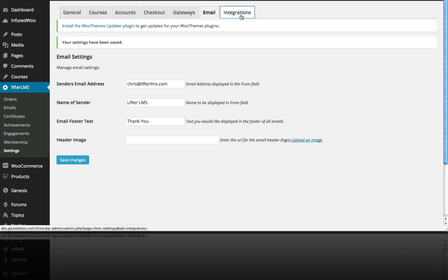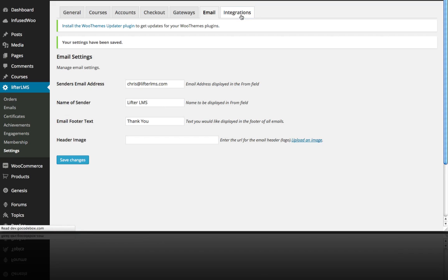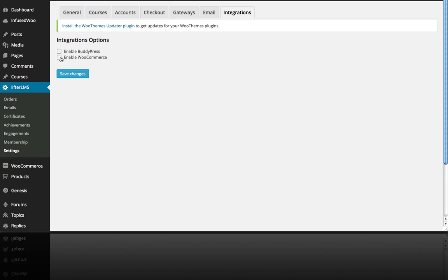And we're going to look at these integrations here. And these are some more advanced or just different options you can use. If you are more on the social network side of things and you want to use BuddyPress, you can enable that and that will take over the registration of your site. You can also enable WooCommerce if you don't want to use Lifter LMS's built-in shopping cart option, which is pretty awesome. But you can just use WooCommerce and tap into their entire ecosystem as well of extensions for various payment gateways and so forth if you wanted to. But for this course,